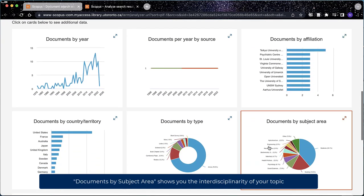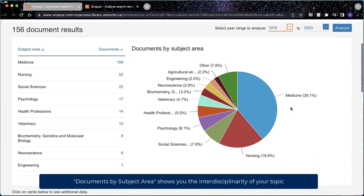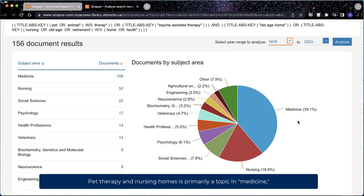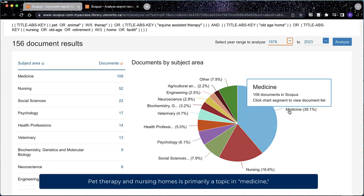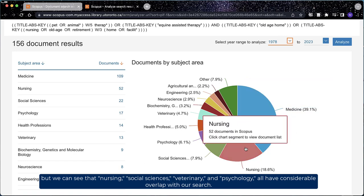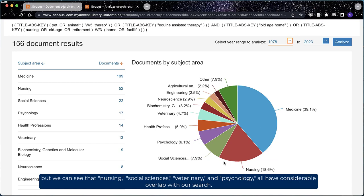Documents By Subject Area shows you the interdisciplinarity of your topic and can help you identify other subjects that overlap with your topic. Pet therapy and nursing homes is primarily a topic in medicine, but we can see that nursing, social sciences, veterinary, and psychology all have considerable overlap with our search.